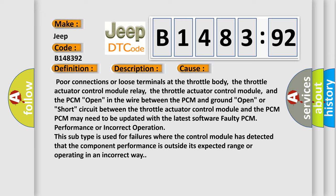This diagnostic error occurs most often in these cases: poor connections or loose terminals at the throttle body, the throttle actuator control module relay, the throttle actuator control module, and the PCM open.